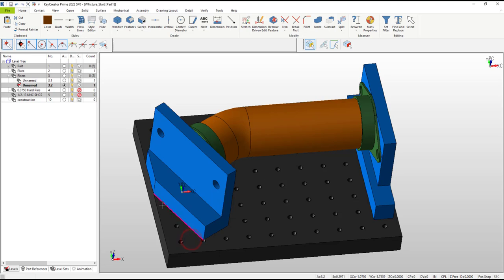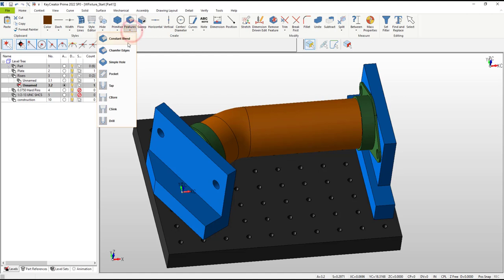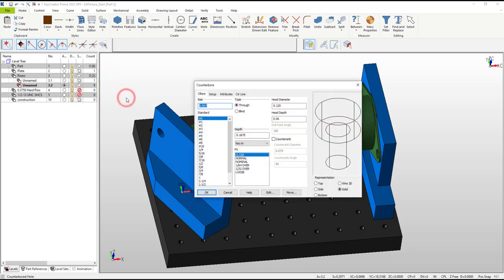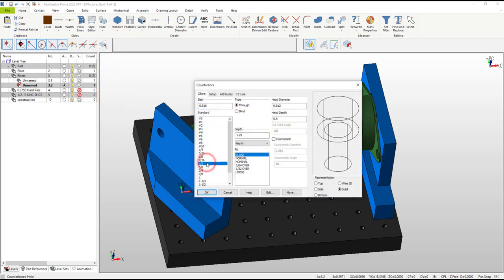Hovering over a tapped hole in our plate shows they are half inch diameter. KeyCreator includes a complete library to make this quick. We use a loose fit on these because a precise location will be controlled with dowel pins.